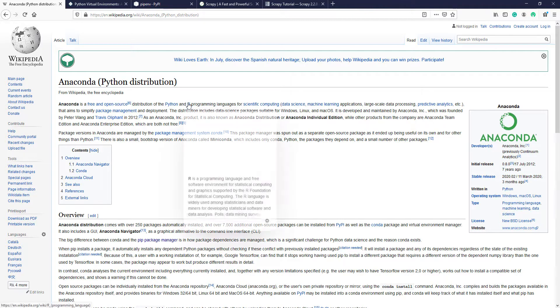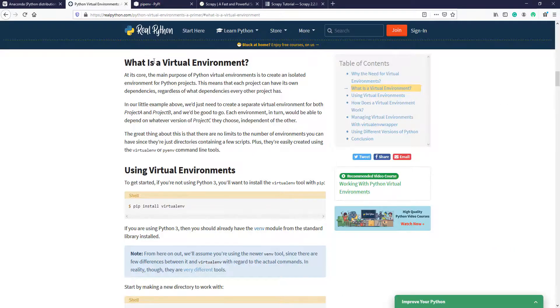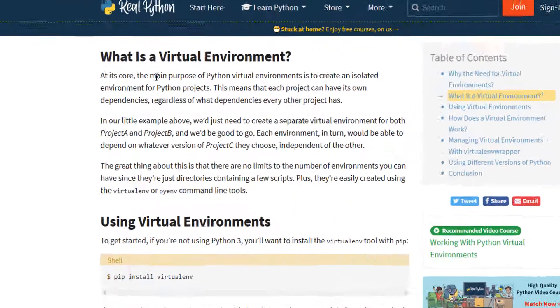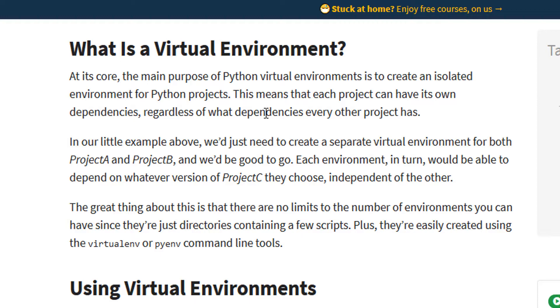But what is a virtual environment? Well, here you have a good description. The main purpose of a Python virtual environment is to create an isolated environment of Python projects. This means that each project can have its own dependencies. For example, we have two projects. Each one has a different list of packages and a different version of the package installed.